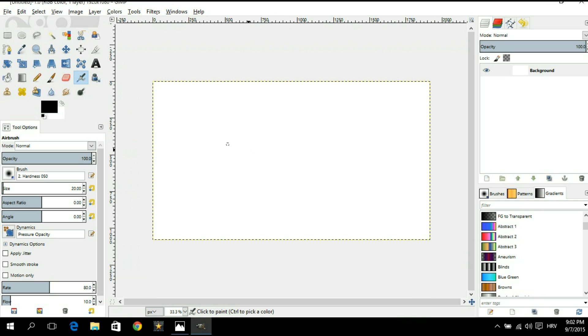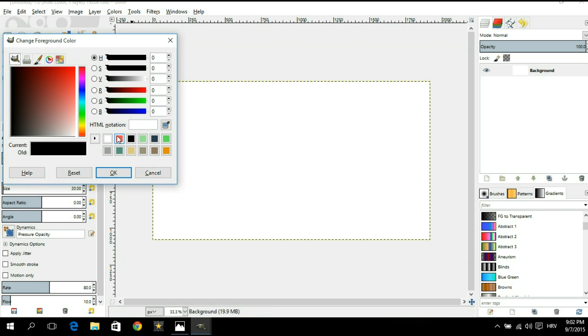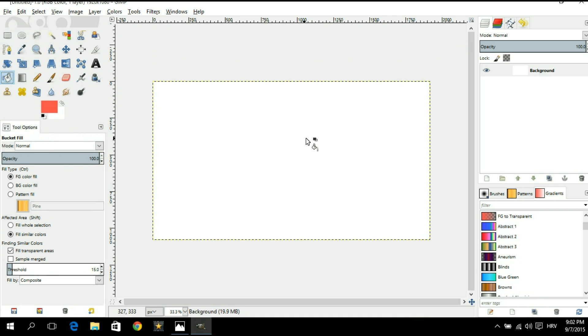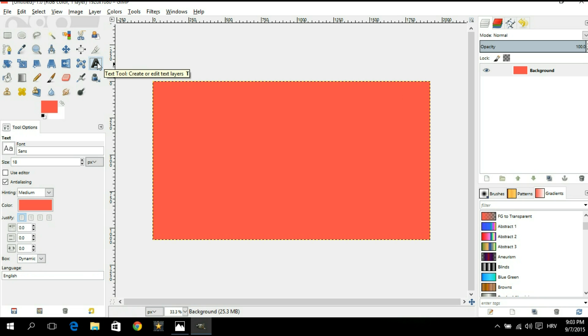First things first we don't want our background color to be white. Instead of that we are going to select a soft red flat styled color. I'm gonna select my bucket fill tool and fill my image with this color. Now this is just a color that I prefer for this particular tutorial. If you want of course you can choose any color that suits you or your style. Next thing we're gonna do is add some text to the image.